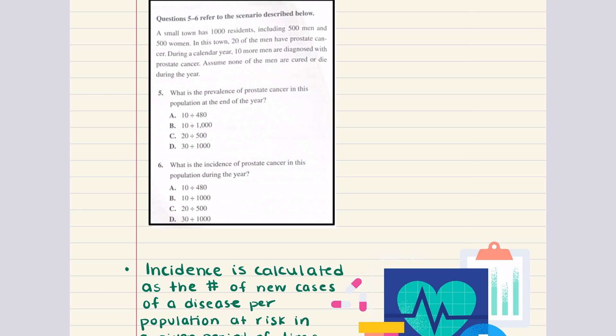Let's do problems 5 and 6, which are related. The scenario: a small town has 1,000 residents, including 500 men and 500 women. 20 of the men have prostate cancer. During a calendar year, 10 more men were diagnosed with prostate cancer. Assume none of the men are cured or die during the year. Question 5 asks: what is the prevalence of prostate cancer at the end of the year? Prevalence is the total number of cases divided by the total population during a period of time. At the end of the year there are 30 total cases in a population of 1,000, so the prevalence is 30 divided by 1,000 — answer choice D.